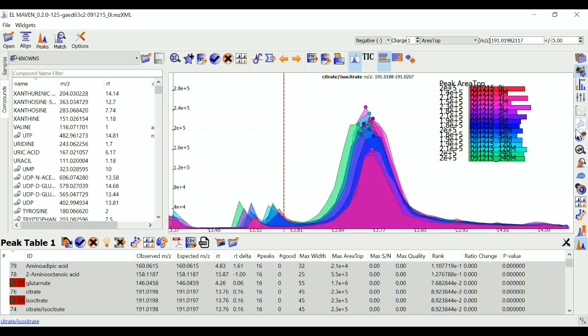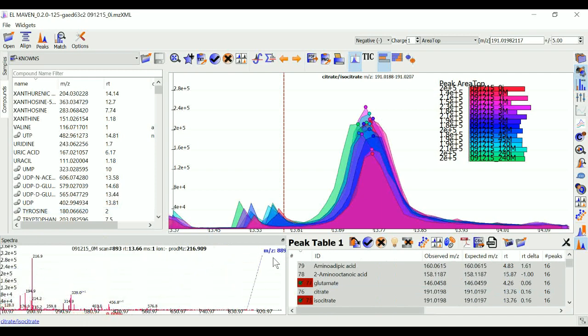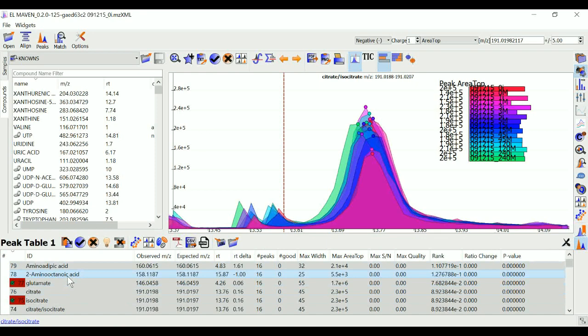I can look at my mass spectra by clicking on mass spectra widget. So you can see all the mass spectra in this window. I can bookmark some of the peaks from here.